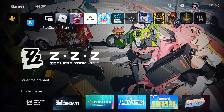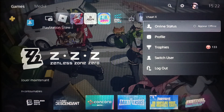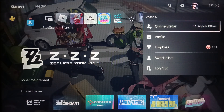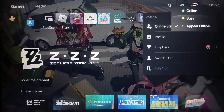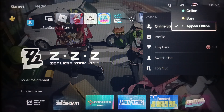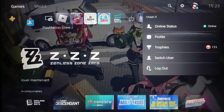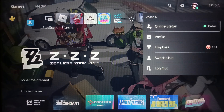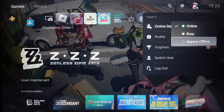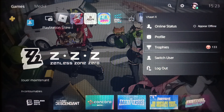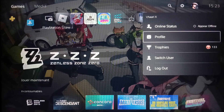First of all, go ahead and click on your profile icon. The first option you're gonna find is online status — go ahead and click on that. You're gonna find three options: online, busy, and appear offline. If you want to appear online just click on online, and as you can see the status is now set to online.